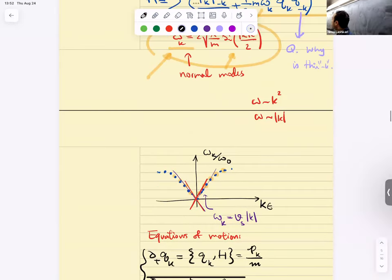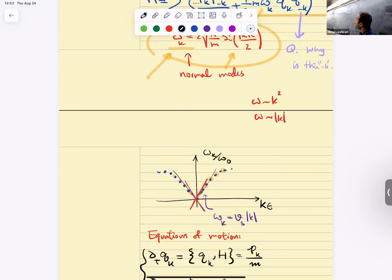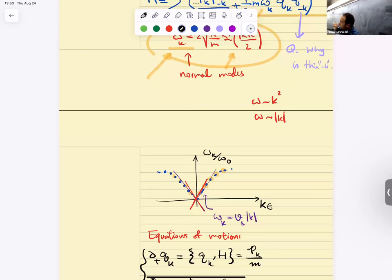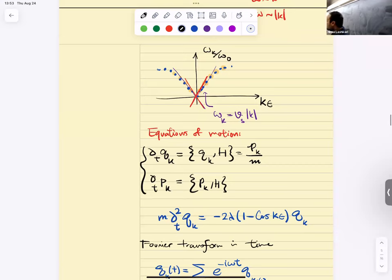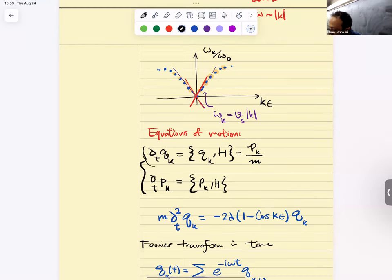This is the very first hint of why there is relativity in the infrared. There is a lot of physics you can read in this simple model. Let's continue with classical physics. The equations of motion: these normal modes act like simple harmonic oscillators that are decoupled. Delta Q is the Poisson bracket with the Hamiltonian, and similarly for P. Once you write them all down, this gives your dynamical equation of motion.